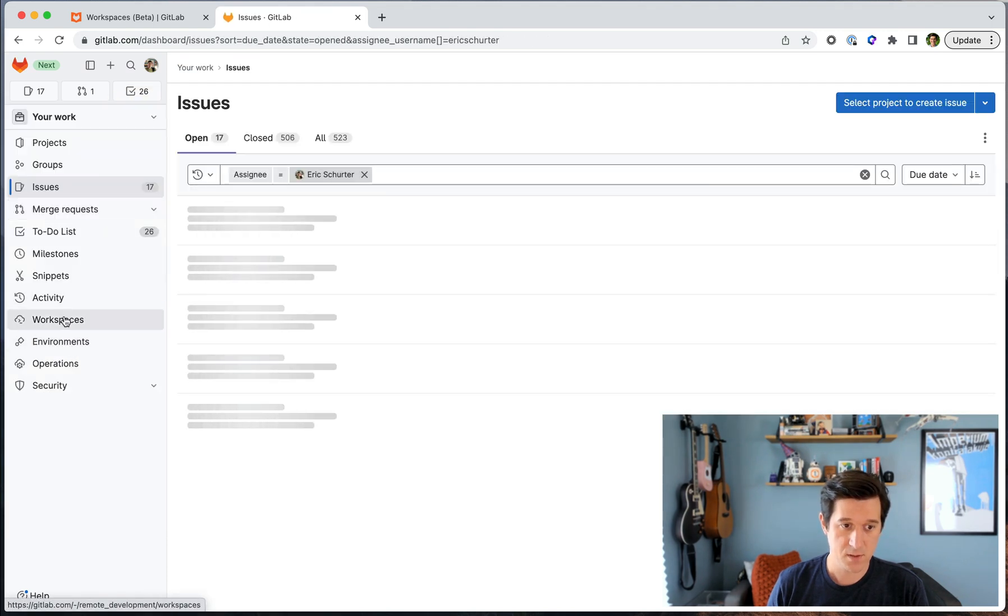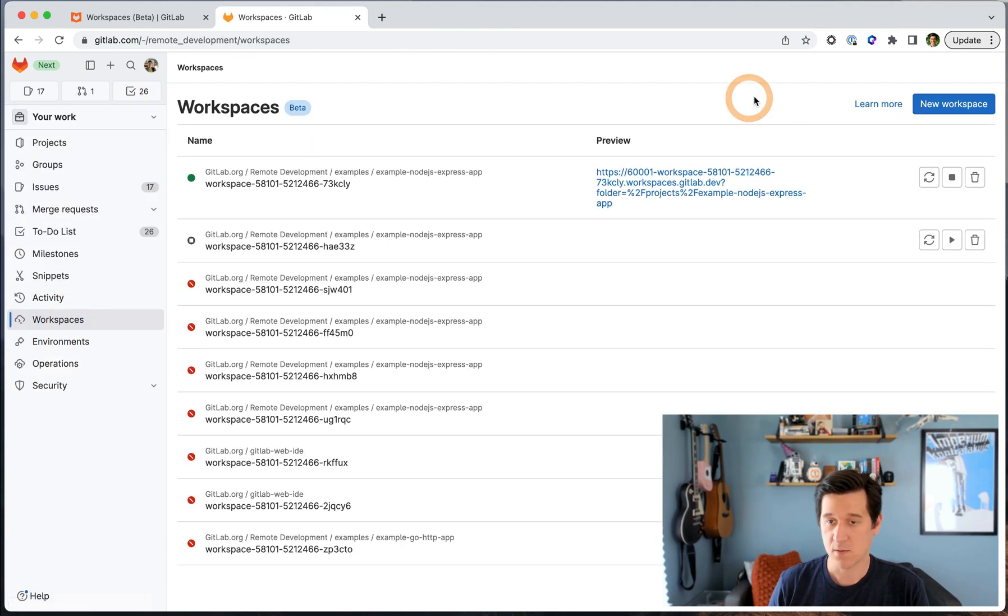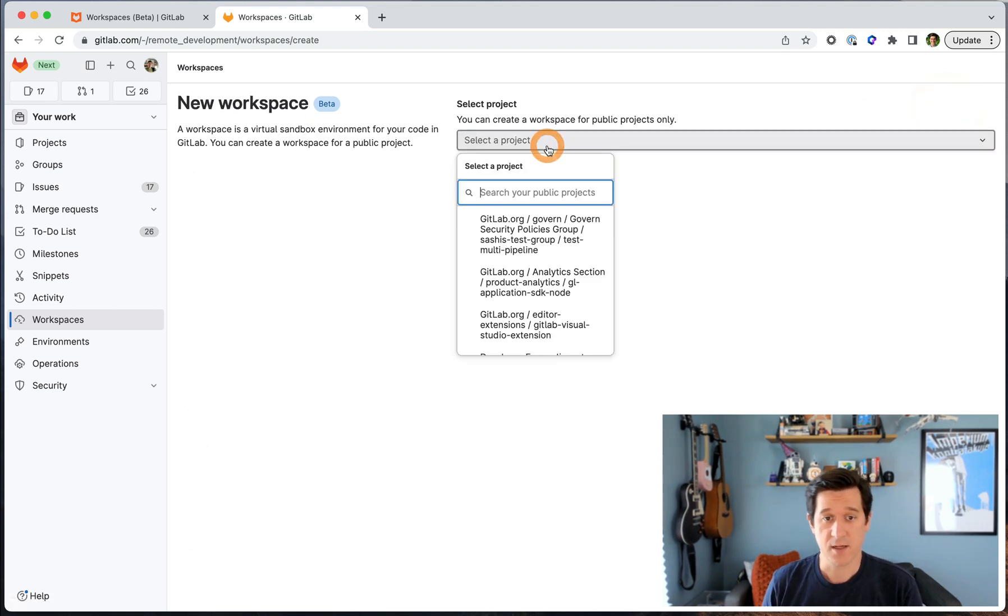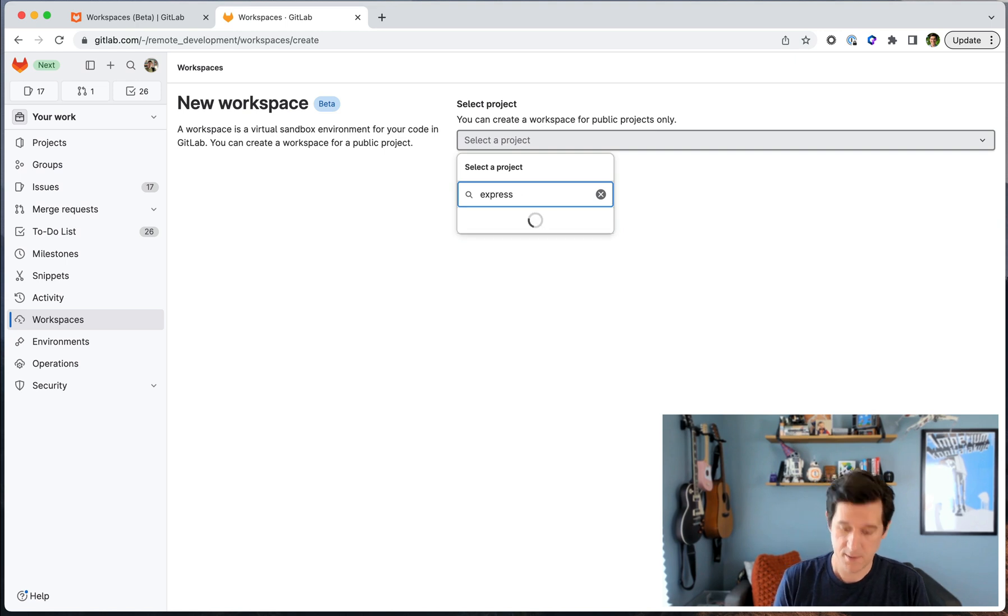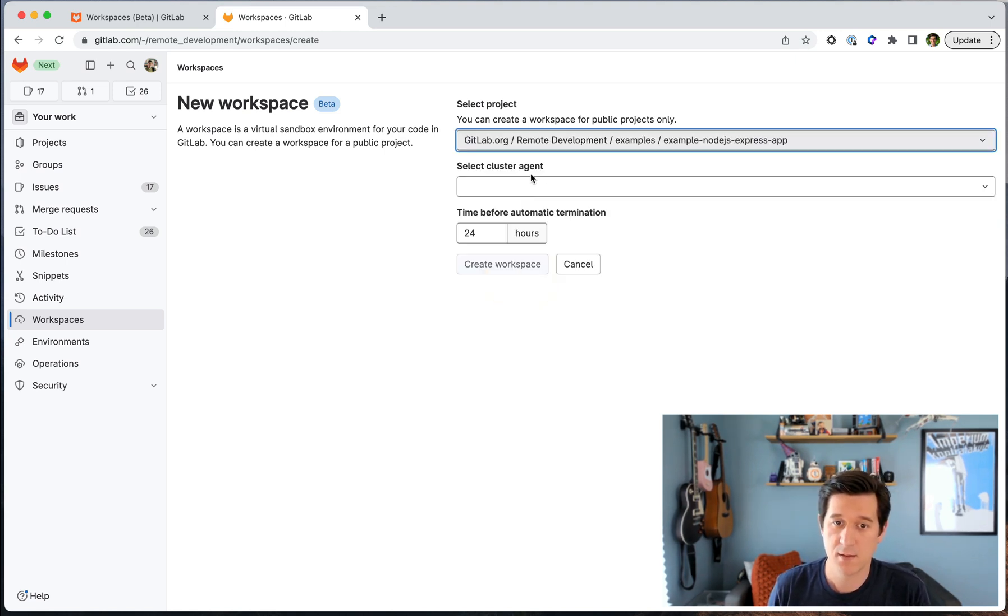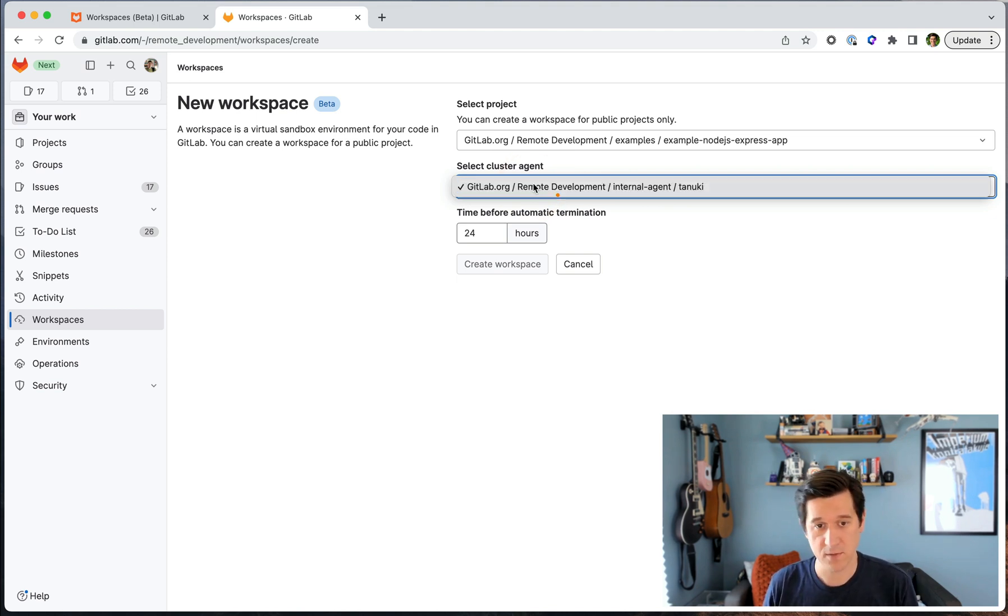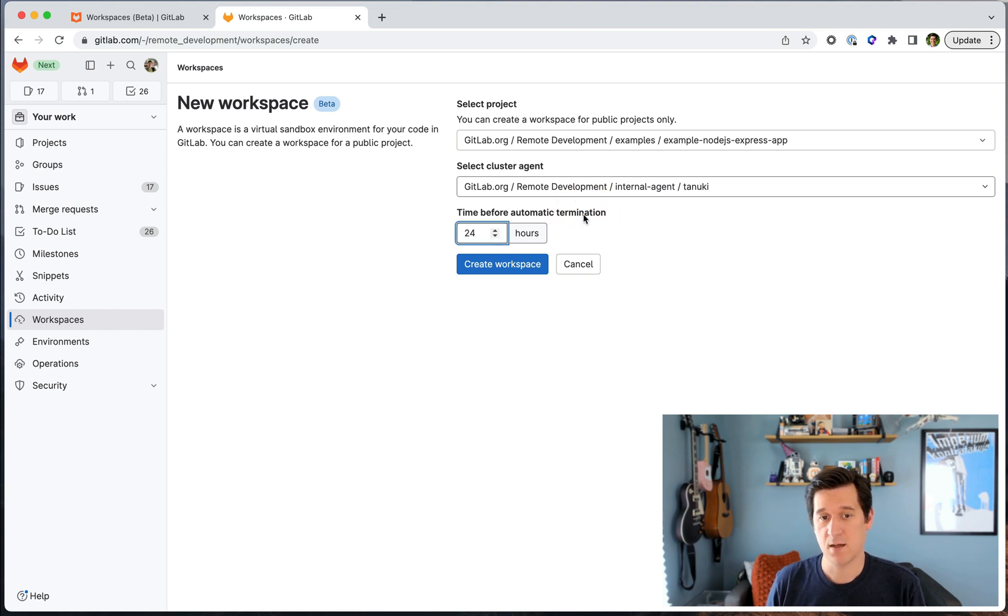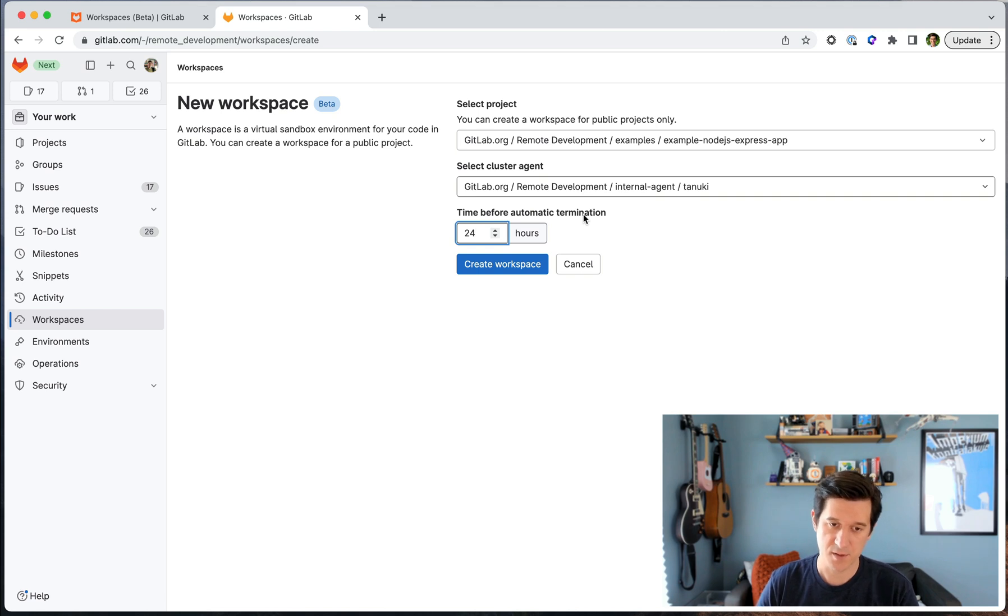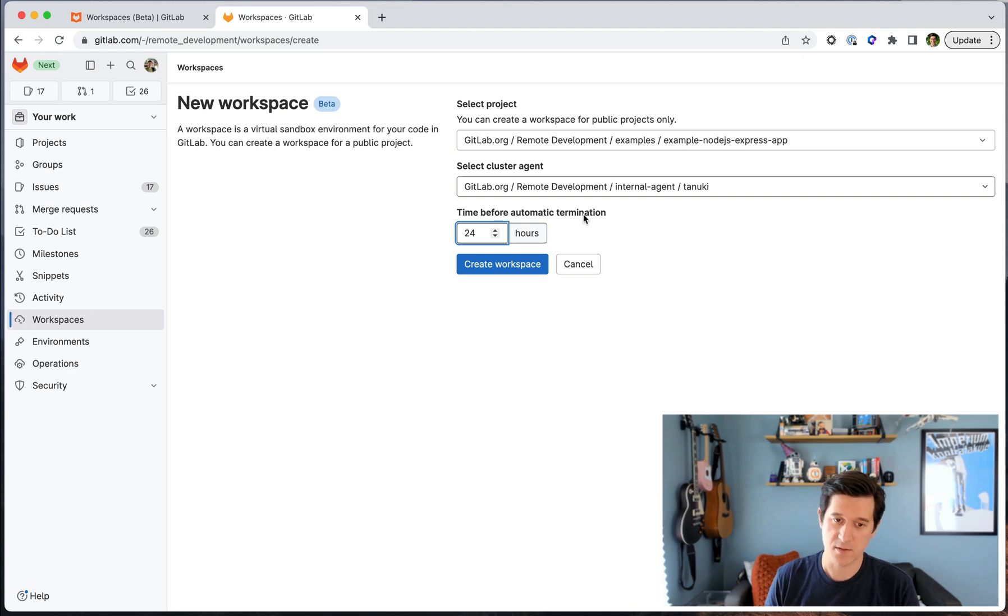So I'll go here to my list of workspaces. You can see one is already running, but I'll create a new one here. I'll select the project and the agent that I have configured. In this case, I only have one, but you can have multiple agents at the group level. And then we have the ability to set a time limit for automatic termination to preserve and use your cloud resources more efficiently. If you wanted it to shut down automatically after an hour or five hours or 24 hours, you can configure that here.